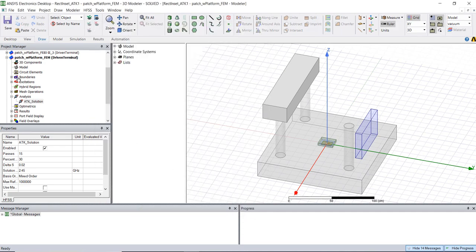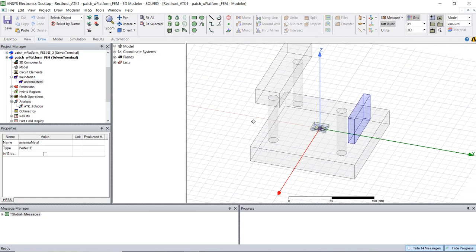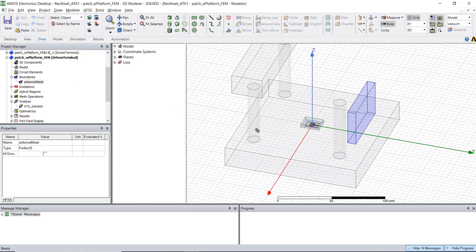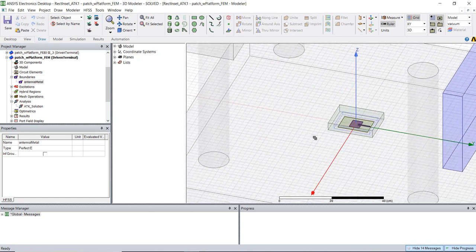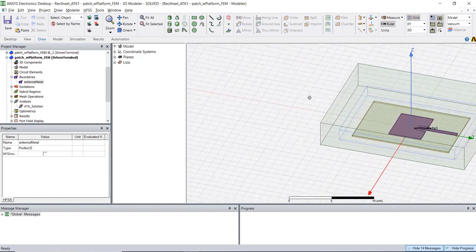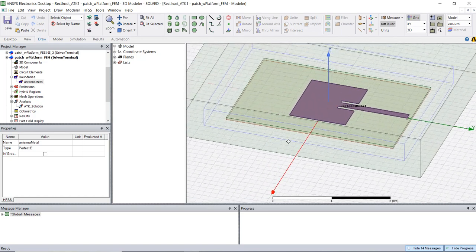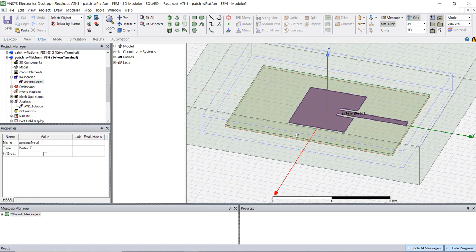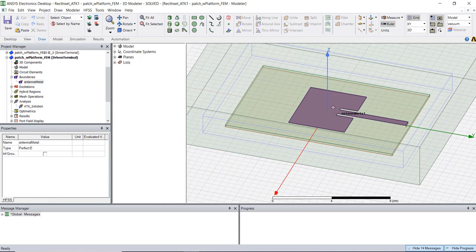So if we look at our boundary conditions all I have is just a finite conductivity boundary which is used to represent the actual metal of the antenna. So if we zoom in there we'll see that this is just a copper finite conductivity region just to represent the antenna simply with an infinitely thin sheet of metal.